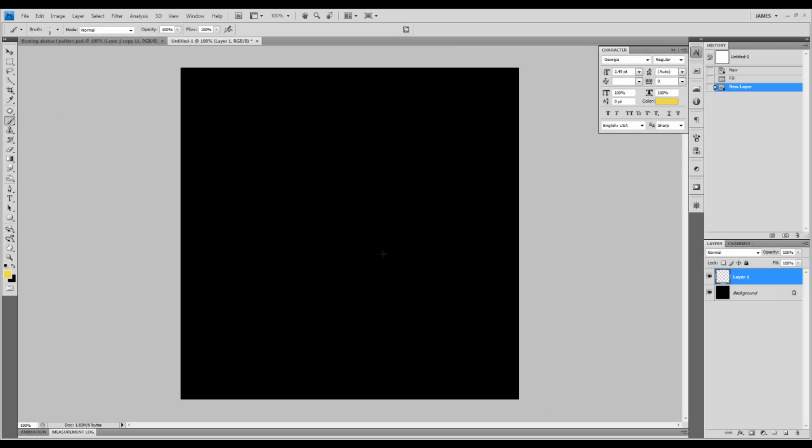Now we'll hold down the shift key and draw an upward line like this. The reason we hold down the shift key is that we can keep the line vertical without any interference.